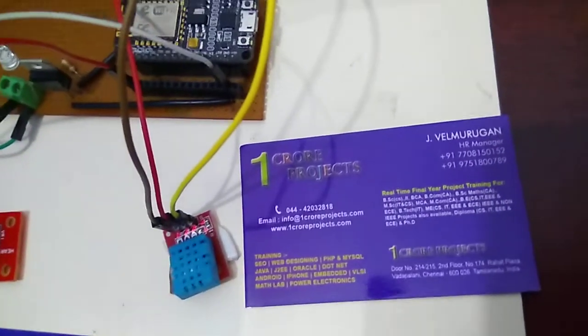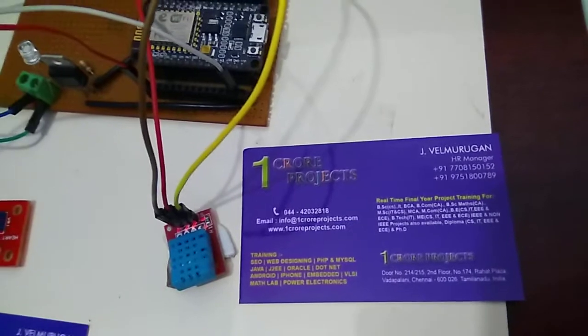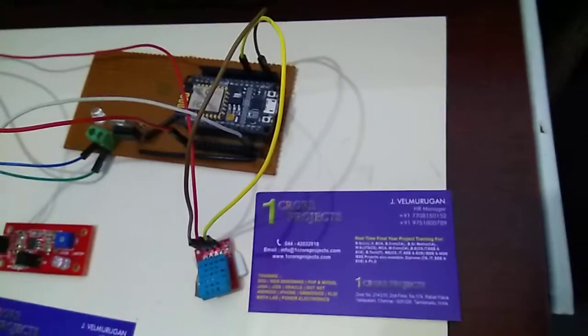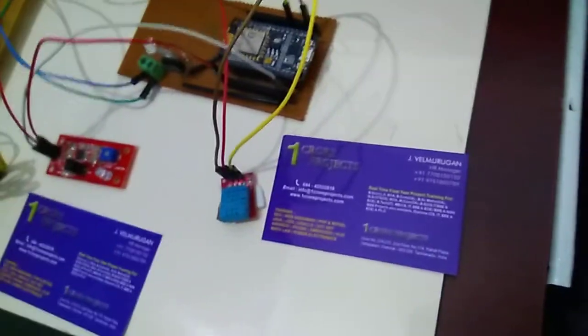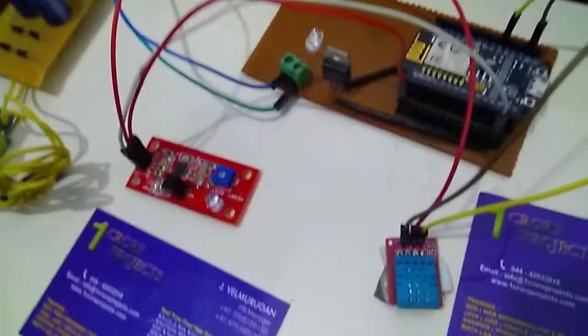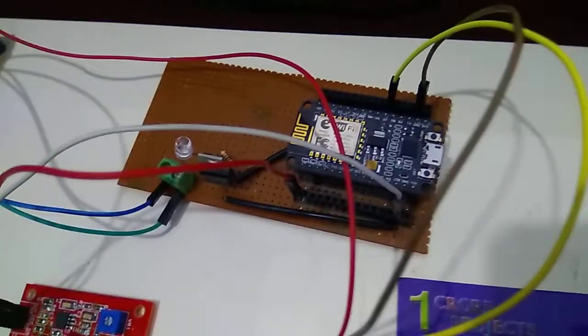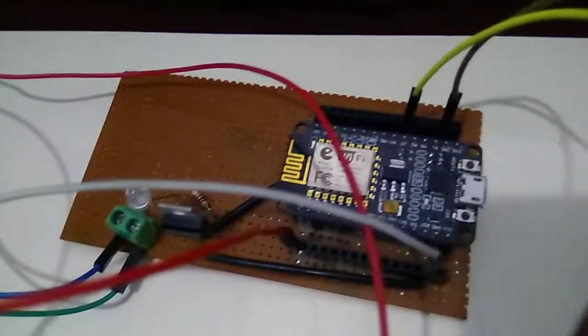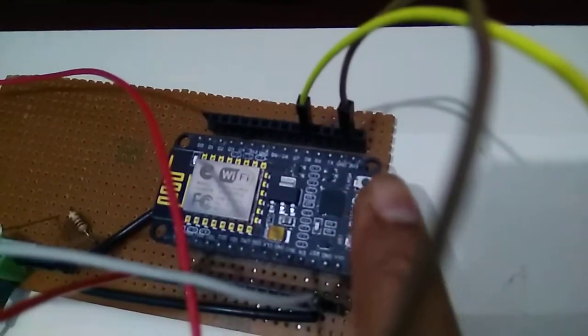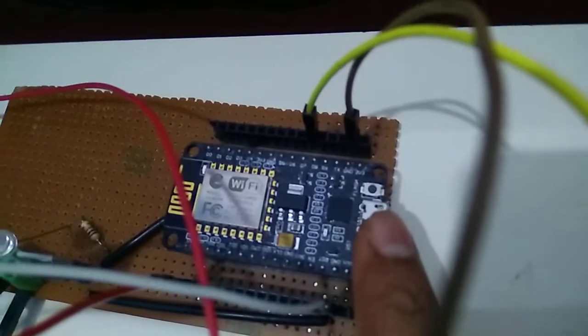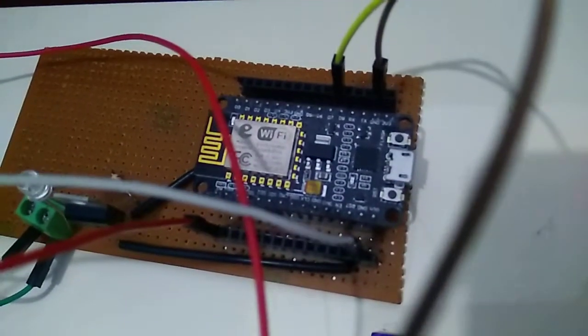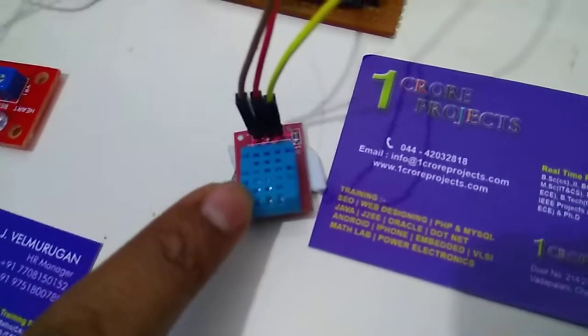Welcome to OneCrypt projects. This project is a real-time health monitoring system using Internet of Things. Here we are using components of a Wi-Fi module which is our ESP8266 node, and this is a humidity and temperature sensor.